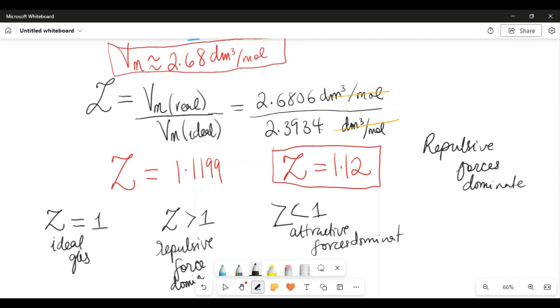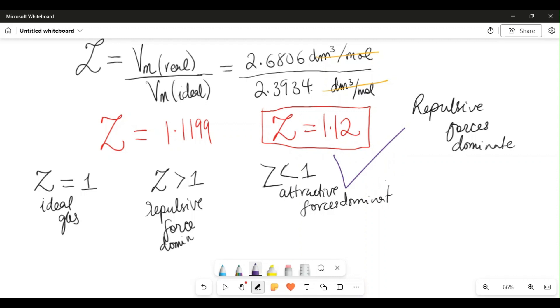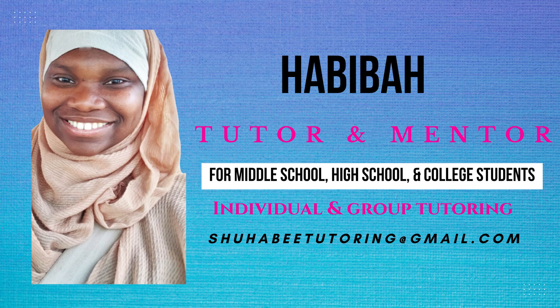Hopefully this has helped you. If you have any questions, please write in the comment section. I am an online tutor for students and help them succeed in all STEM-related courses. If you need help, email me at shuhabitutoring@gmail.com. I work with middle school, high school, and college-level students. I wish you all the very best. Assalamualaikum warahmatullahi wabarakatuh.